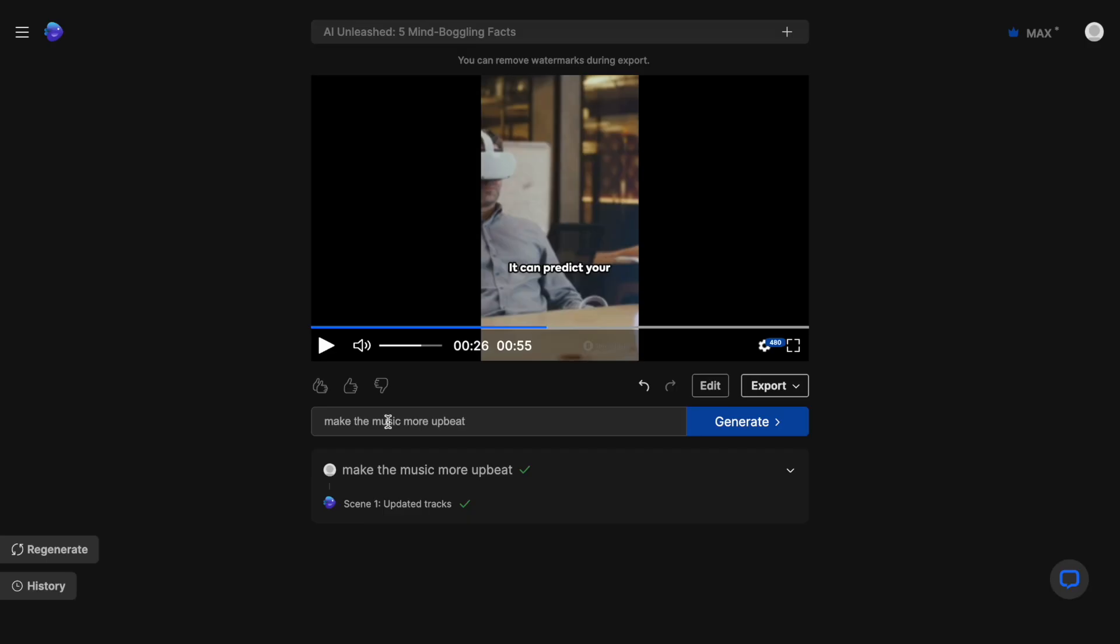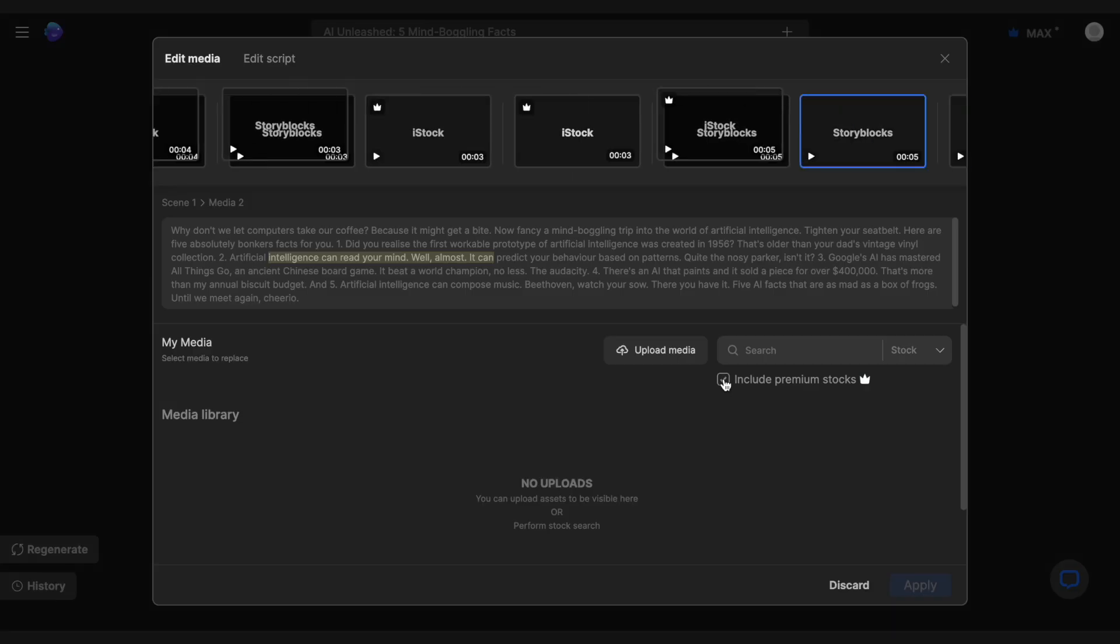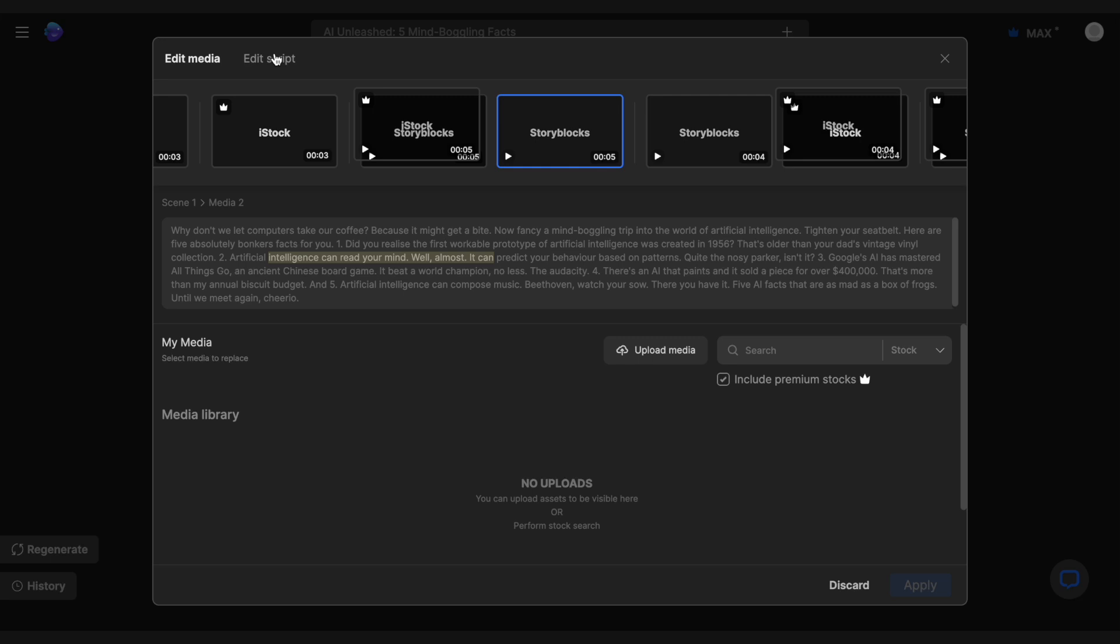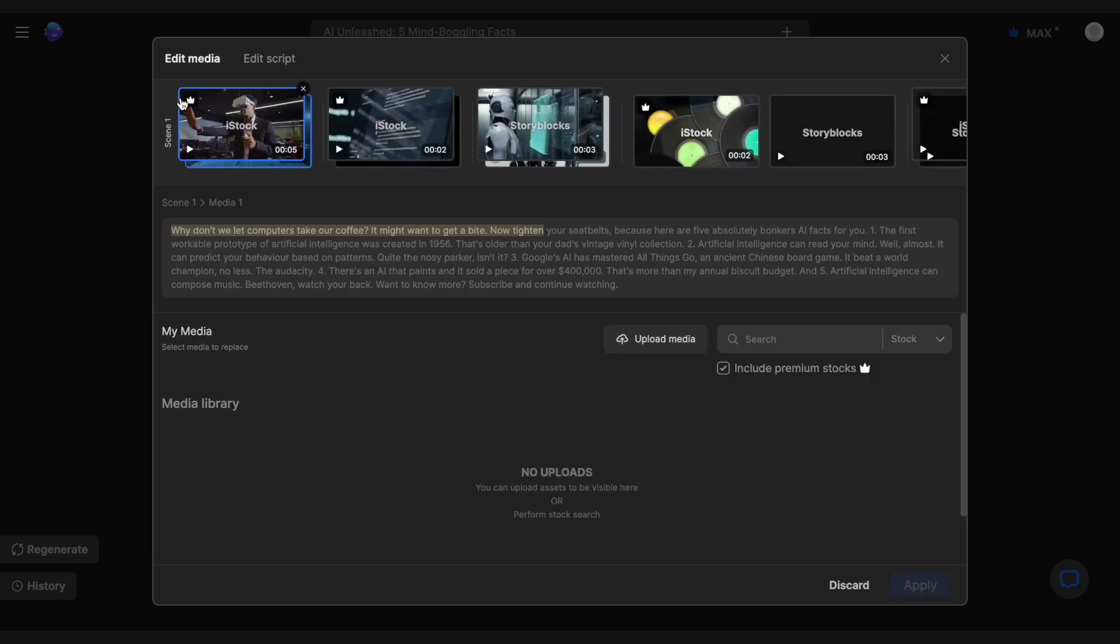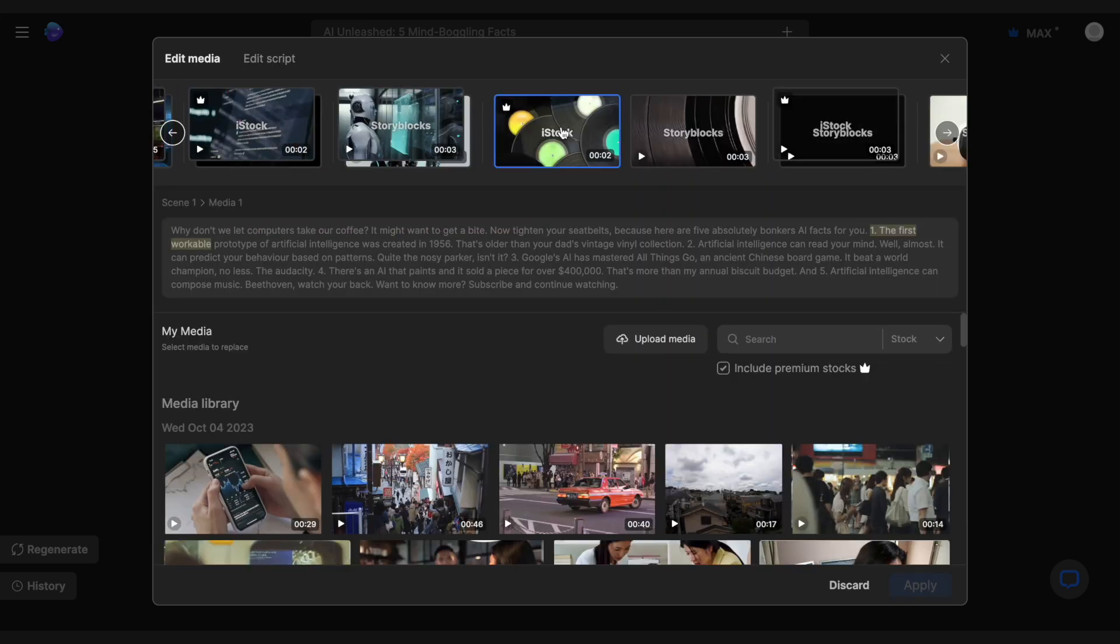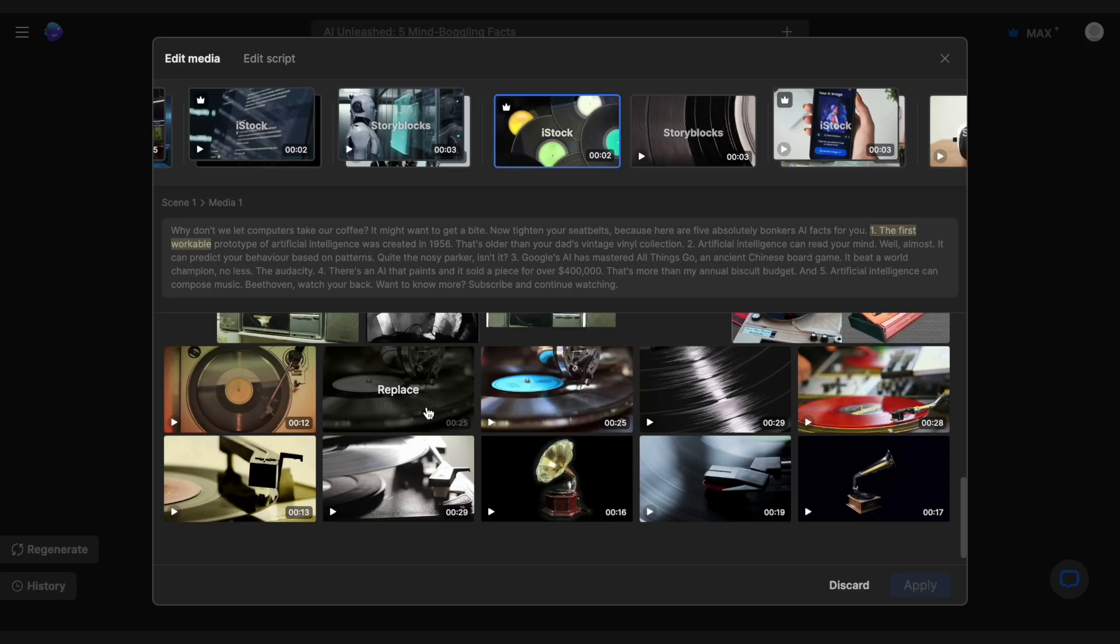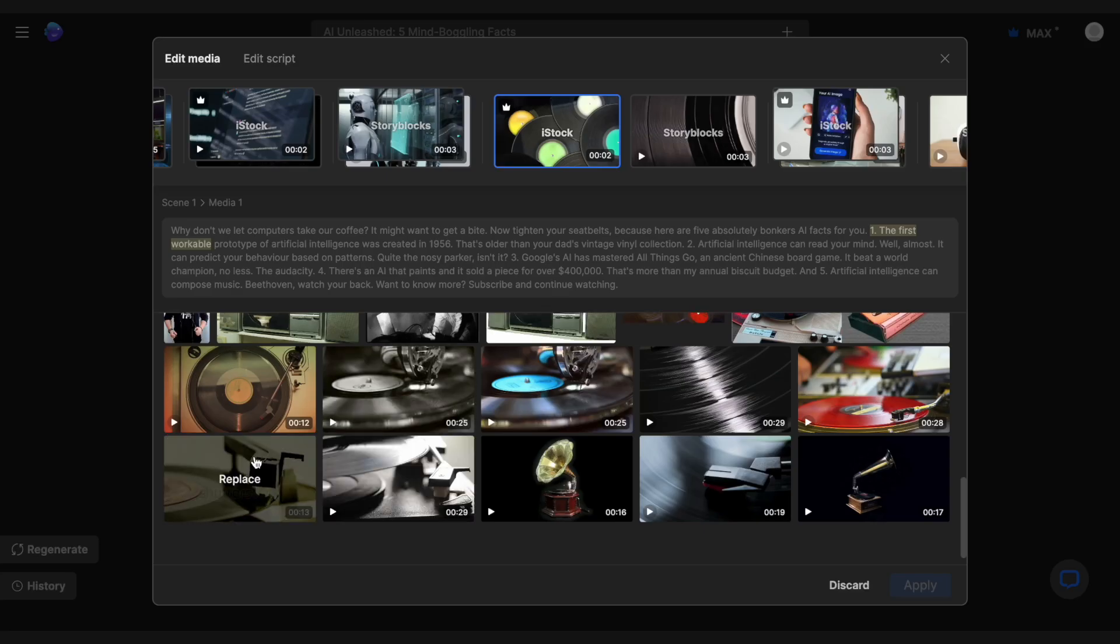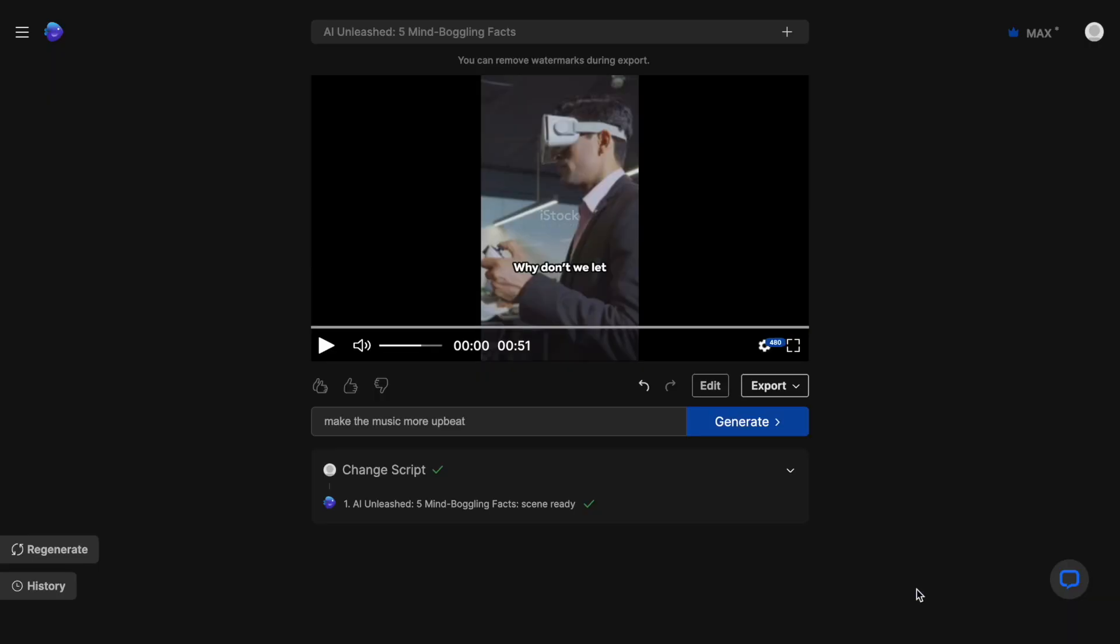Now, if you want more granular control over your videos, you can also separately choose to edit the script or the media of your video using this edit option under the canvas. For the script, you can just open the script tab and eliminate or add any words you want, and the AI will change the voiceover accordingly. And for the media, you can select the clip you don't like, and then search for another clip using the search option. And once you find it, just click on it to replace the previous one.